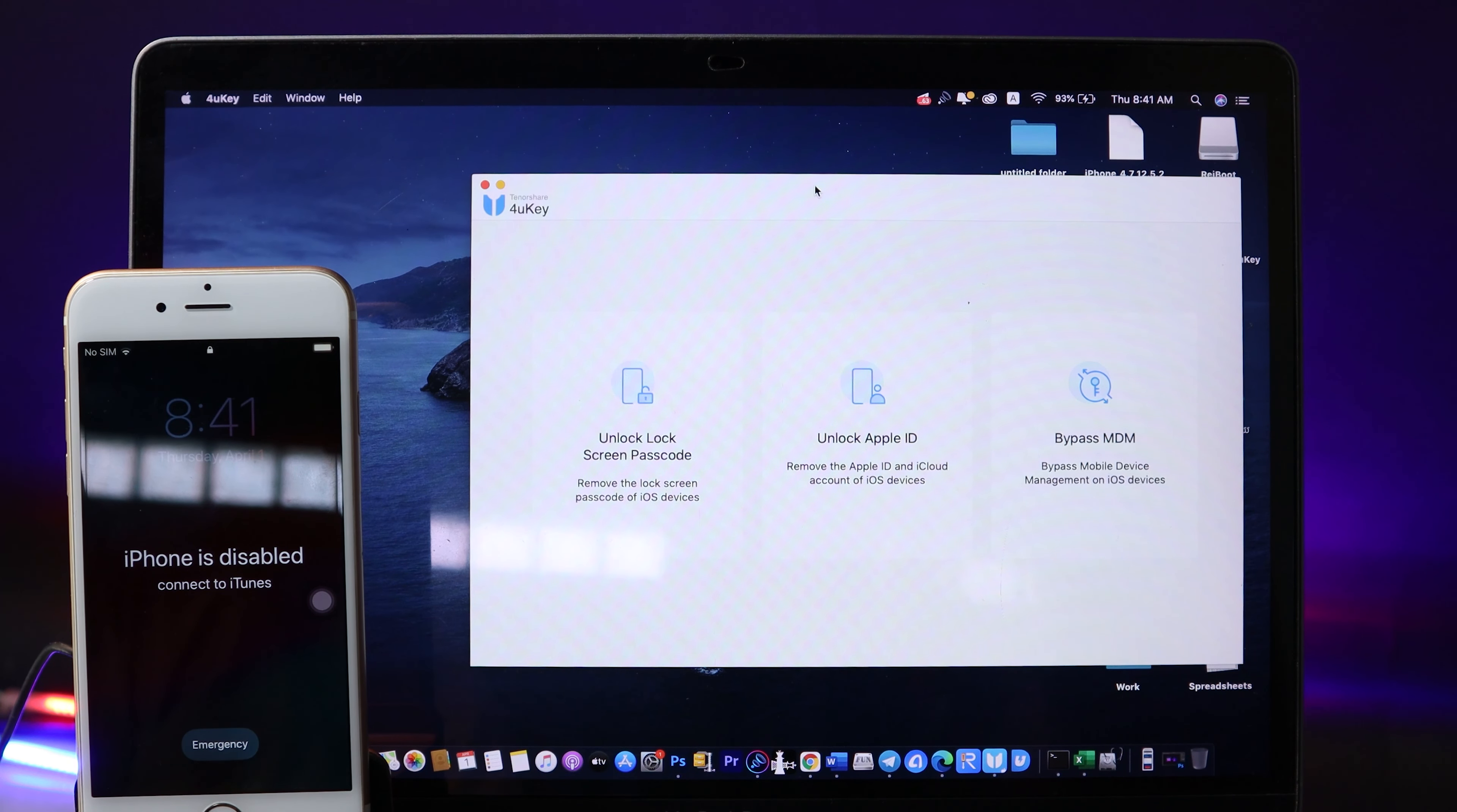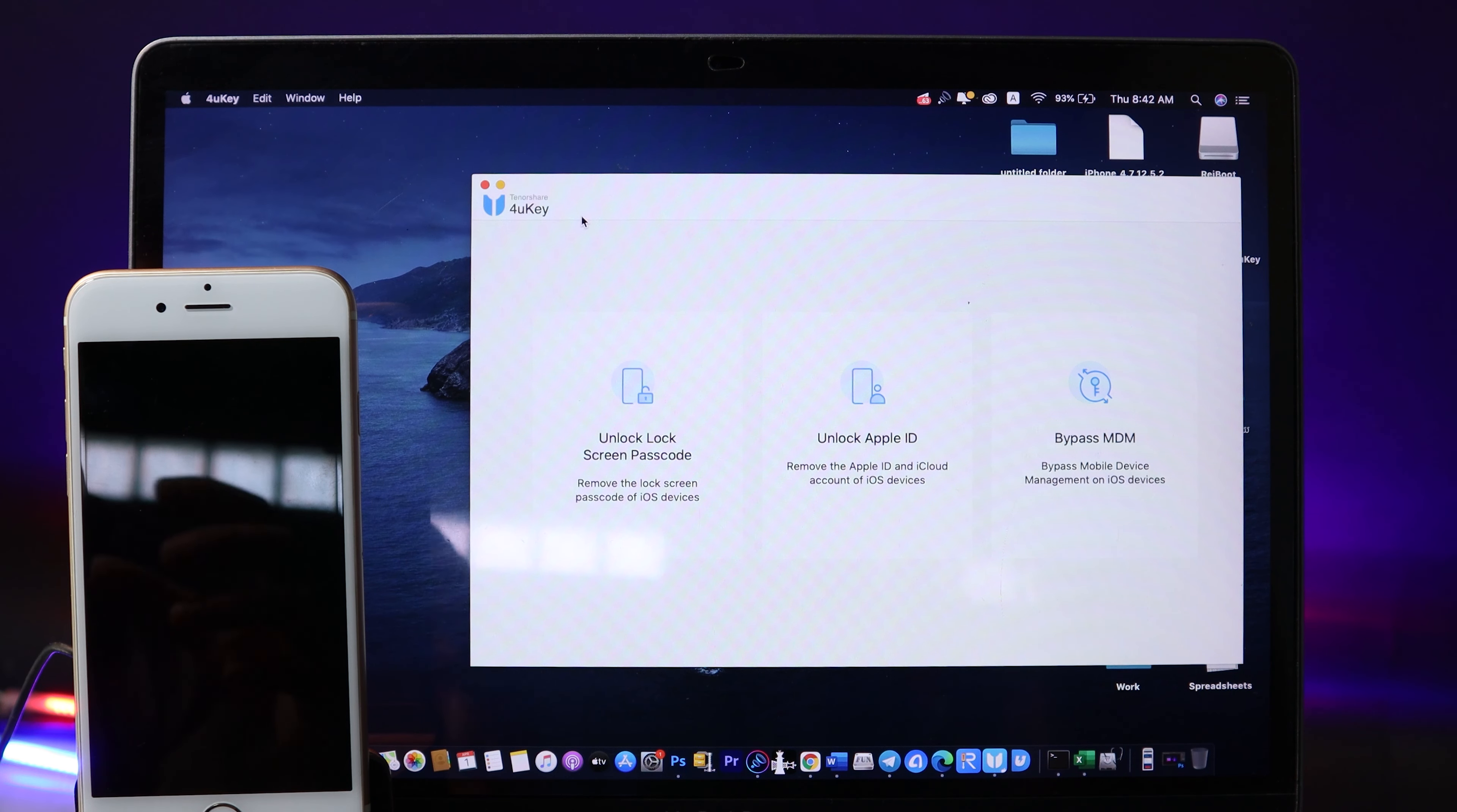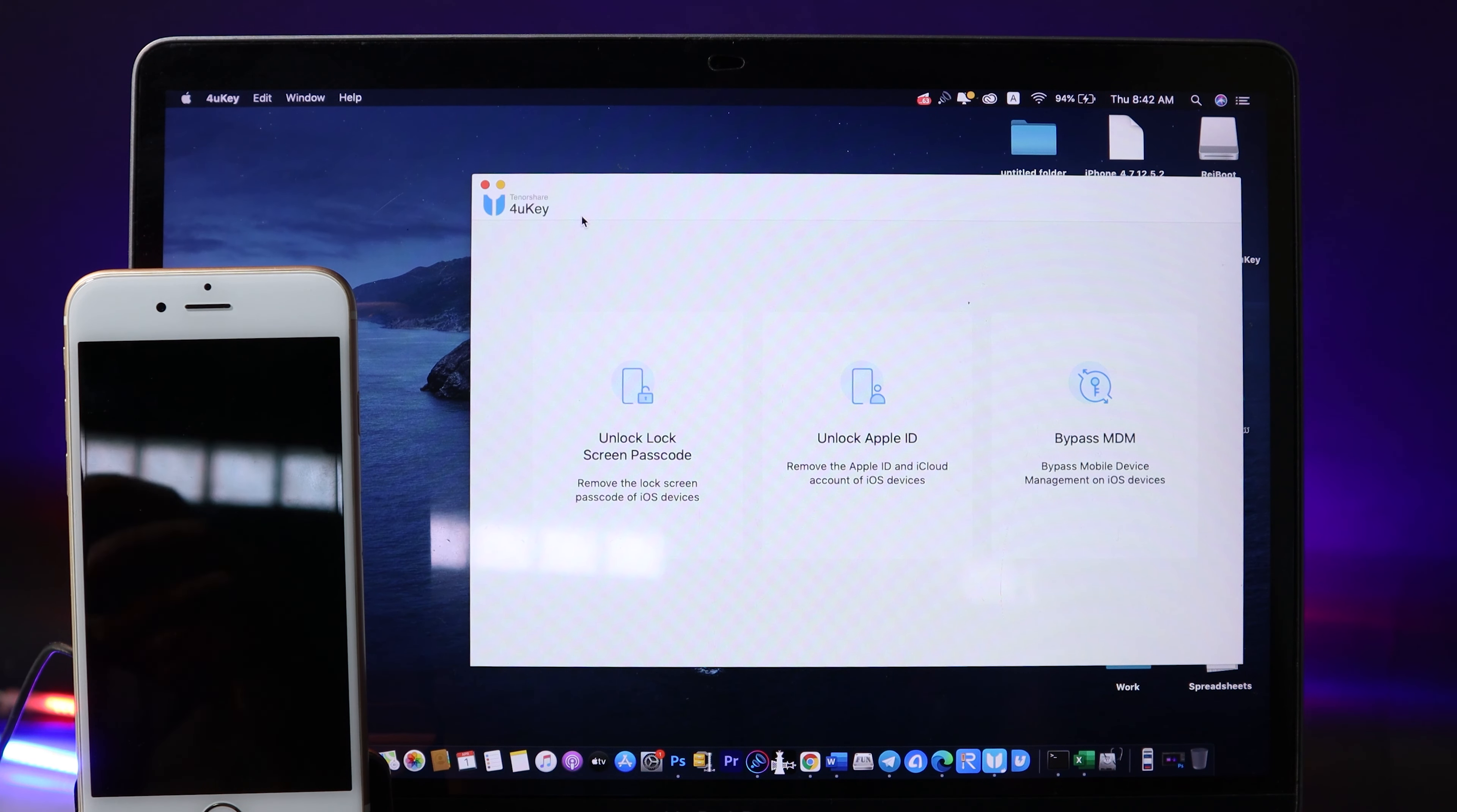You can download 4uKey and the link can be found in my video description. You can also grab the coupon which I also provided in my video description as well.